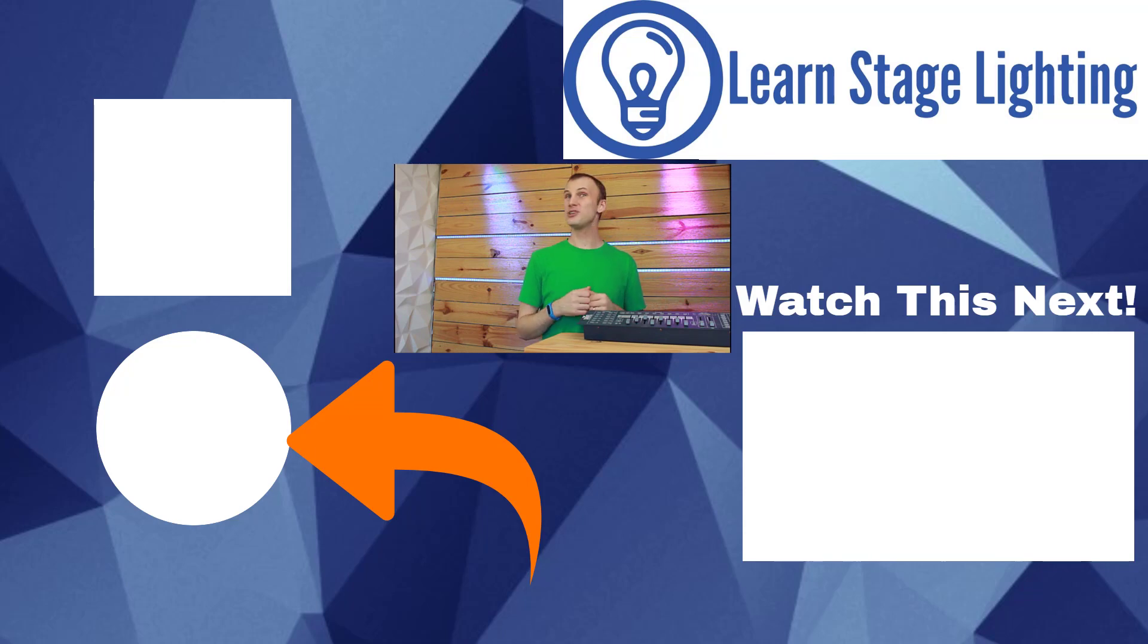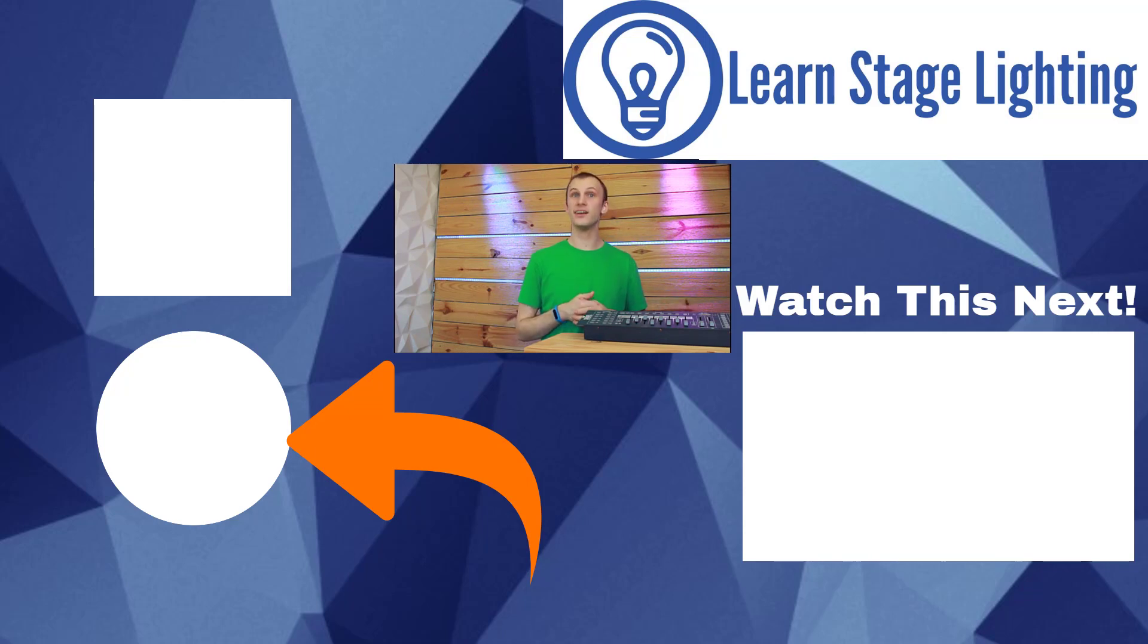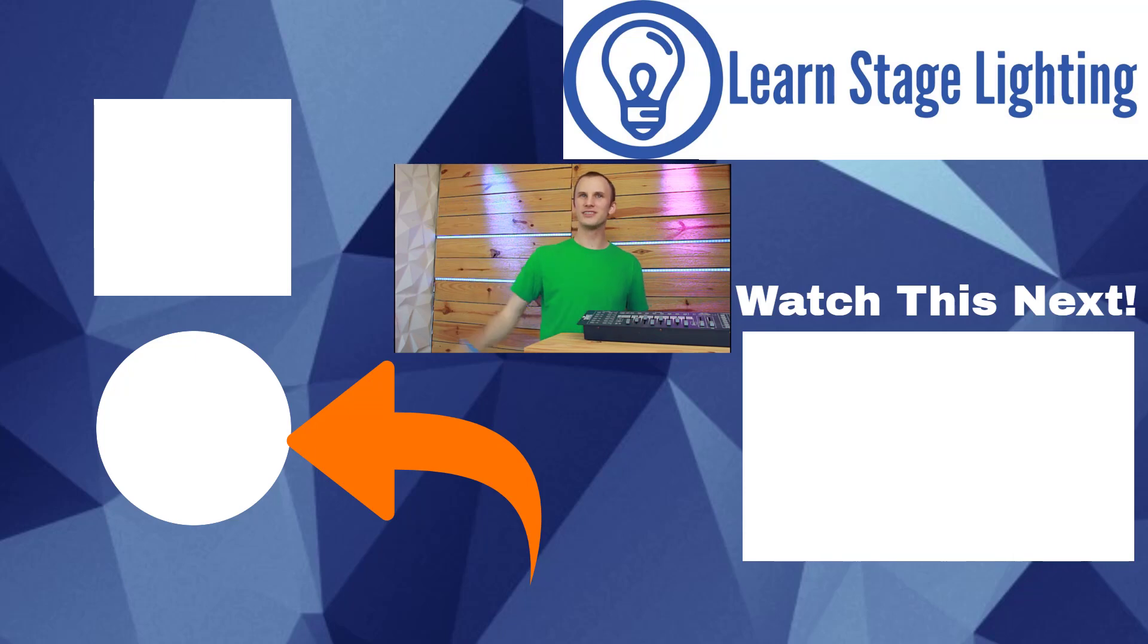Click the link here on the screen, and be sure to subscribe to get the latest from us here at Learn Stage Lighting. I will see you guys in the next video. Thanks.